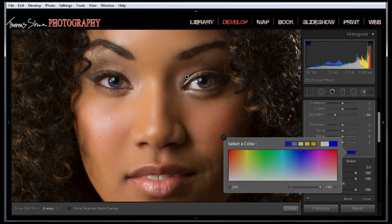If we want her to have blue eyes, we start with the blue and slide down until we see a realistic color to the eyes.